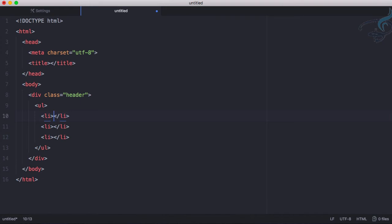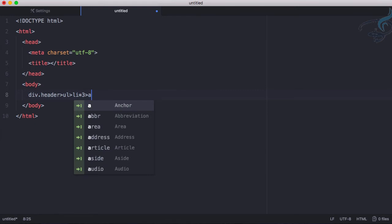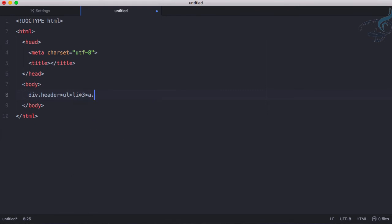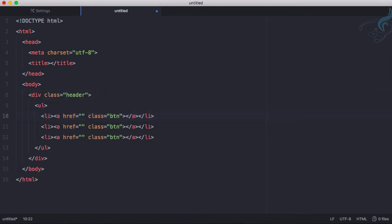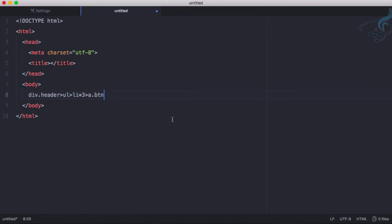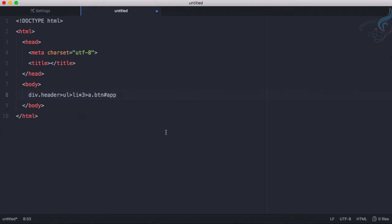This is not all. Inside this I want an anchor tag with a class of btn and hit tab, you can see everything is great. Now let's do another thing, I just want an ID so hash app and hit tab, you can see it's completed with the ID.